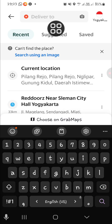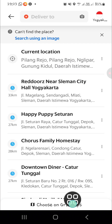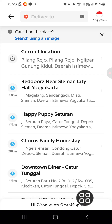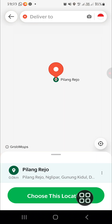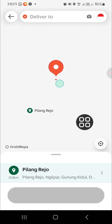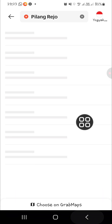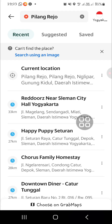Or you can simply use current location, or you can choose on Grab Maps and pick the location there. That is the method to change location on the Grab application.